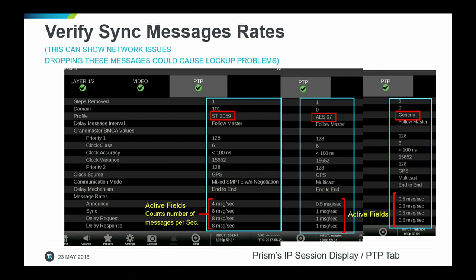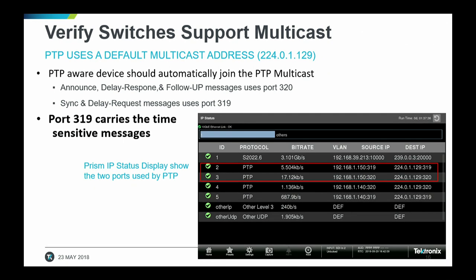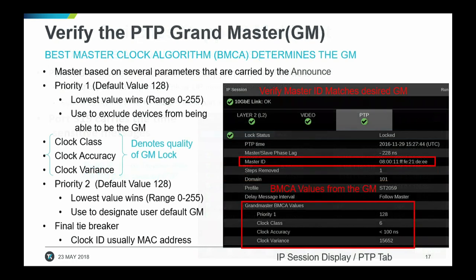How often are messages being sent? Roughly eight times a second is what you want to see. If you go less, there's less traffic but stability might be in question. Do your switches support multicast? They need to, because PTP is a multicast join. You have two ports to look at for your multicast address. Port 319 is the one to pay attention to the most — that's where your actual time-sensitive messages are carried. If you don't see that, you're missing all your messages. And the final tiebreaker in the best master clock algorithm is the MAC address.